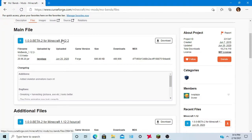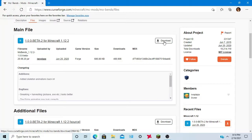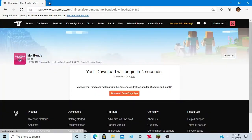You want to download the 1.12.2 version right here. Now this is in beta so it can come with many different types of bugs, but it's the latest one so we want to click download.